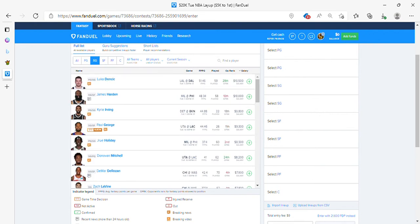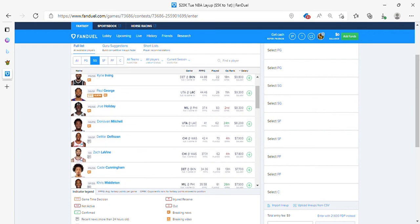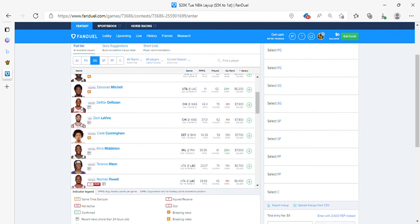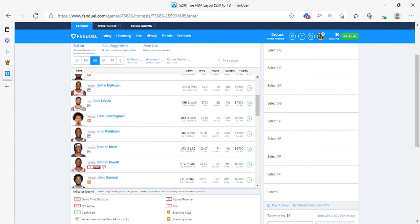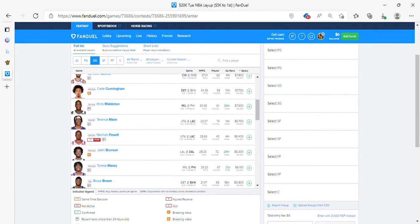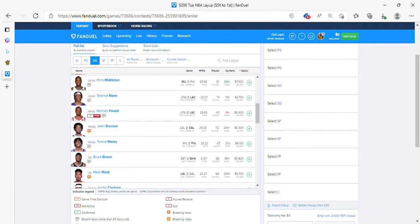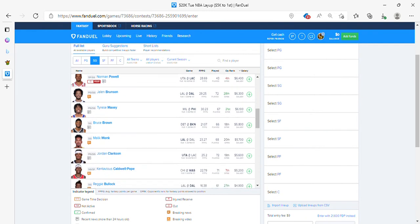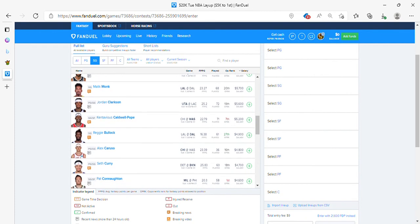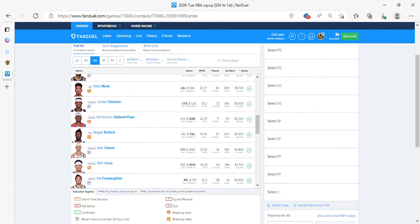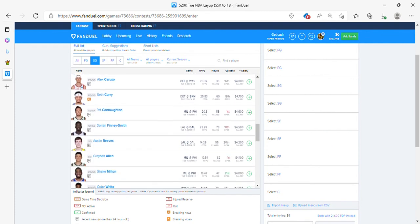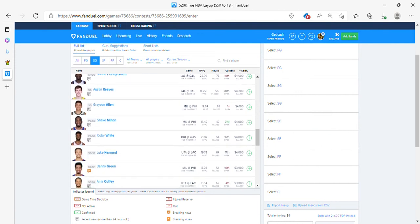Harden's okay. I prefer Luka. Drew Holiday's all right. DeRozan is fine. Lavine is fine. Middleton looks good. Terrence Mann is too expensive on FanDuel. Bruce Brown is all right. Malik Monk, one percent in your lineups. KCP is fine. Reggie Bullock, he's even fine because of the matchup. Pat Connaughton, no thanks. Everything else is trash.